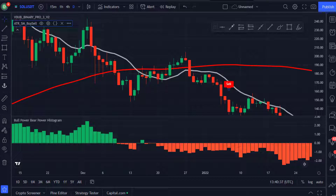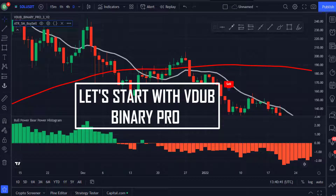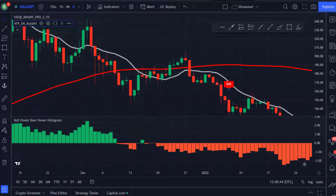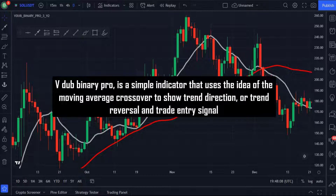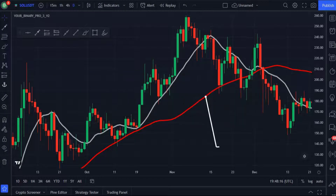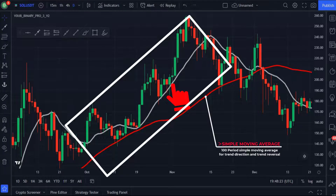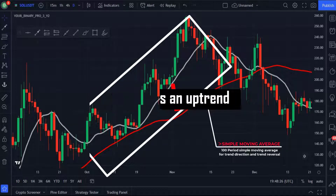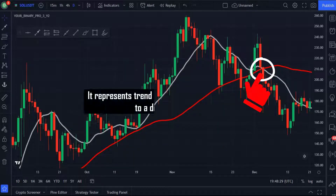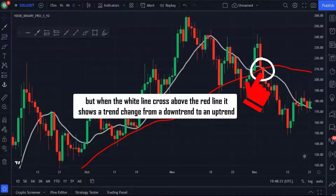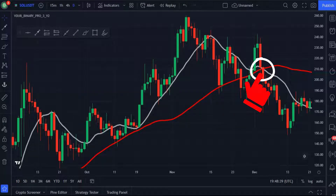Now that we have our chart ready, let's explain these indicators one after the other. VDub Binary Pro is one of the best indicators of the strategy — it's a simple indicator that uses the idea of the moving average crossover to show trend direction, trend reversal, and trade entry signals. This red line is a 100-period simple moving average. When the white line is above the red line it shows that the price is in an uptrend; when the white line crosses below the red line it shows a trend reversal from uptrend to downtrend. The red line can also be used as support and resistance for price pullbacks and trade entries.